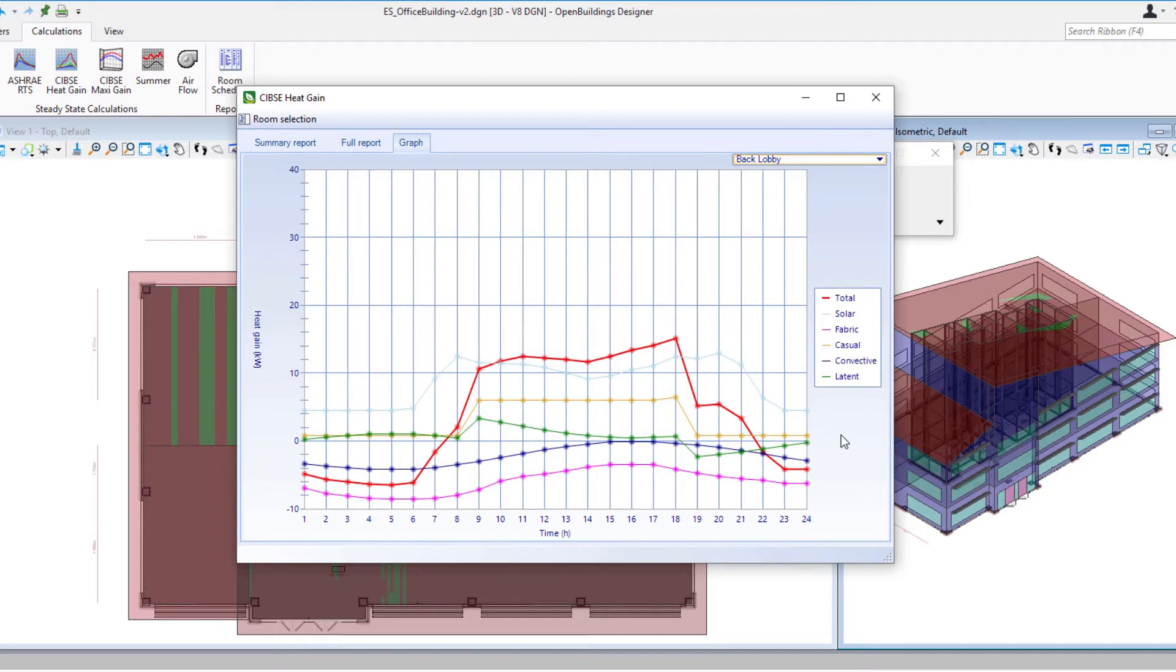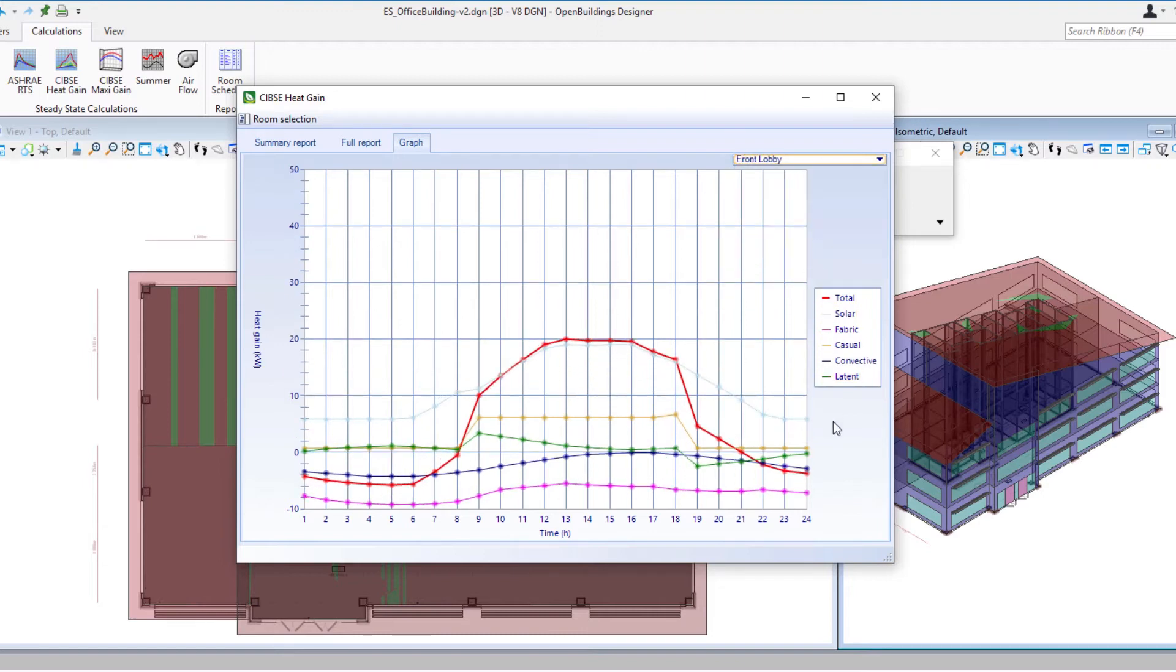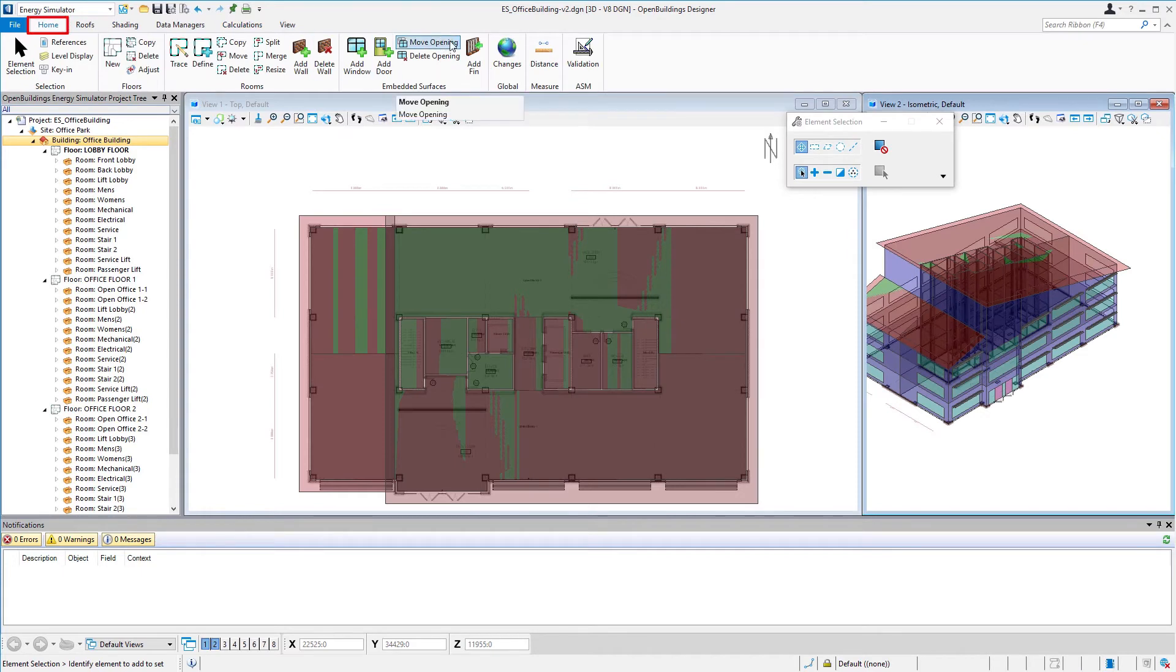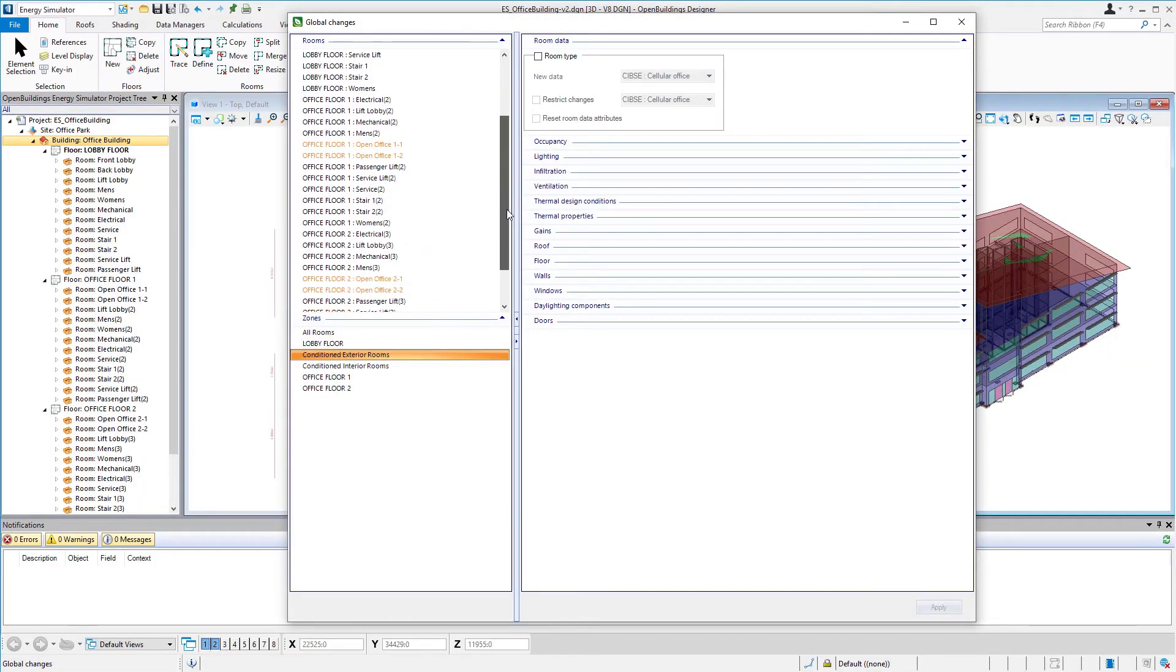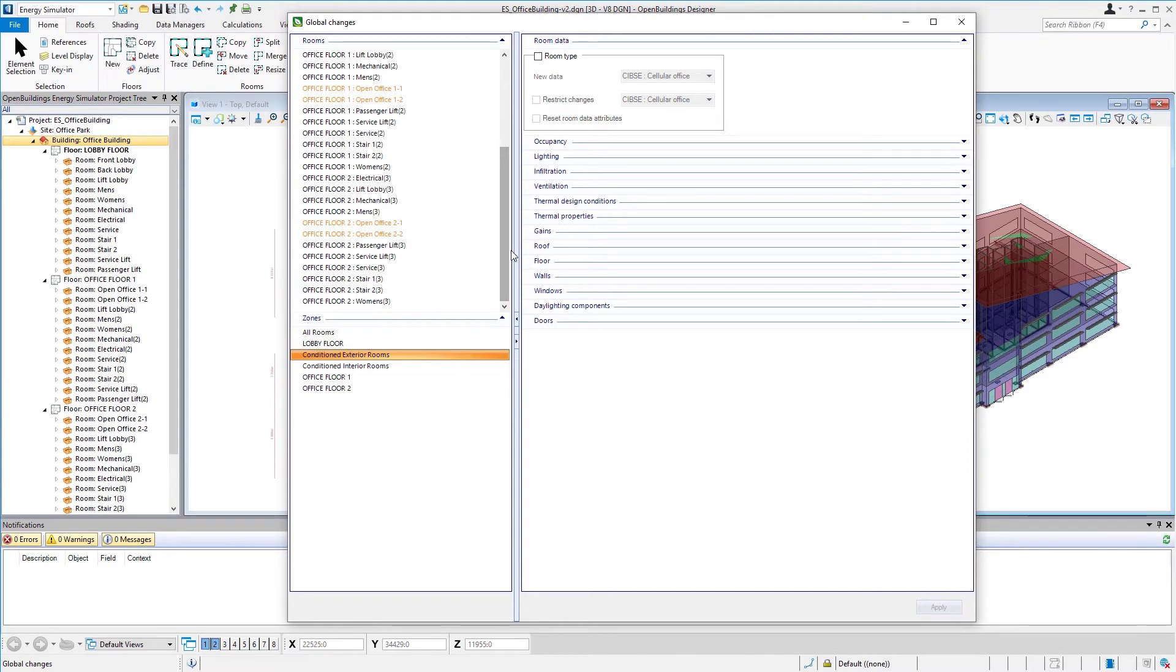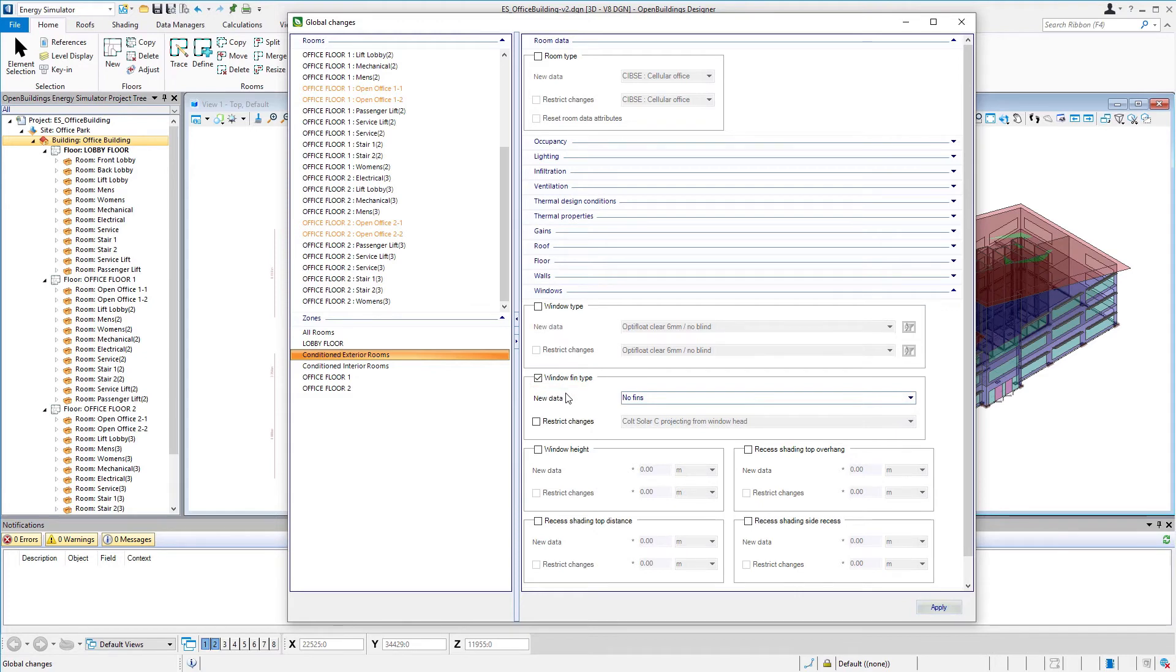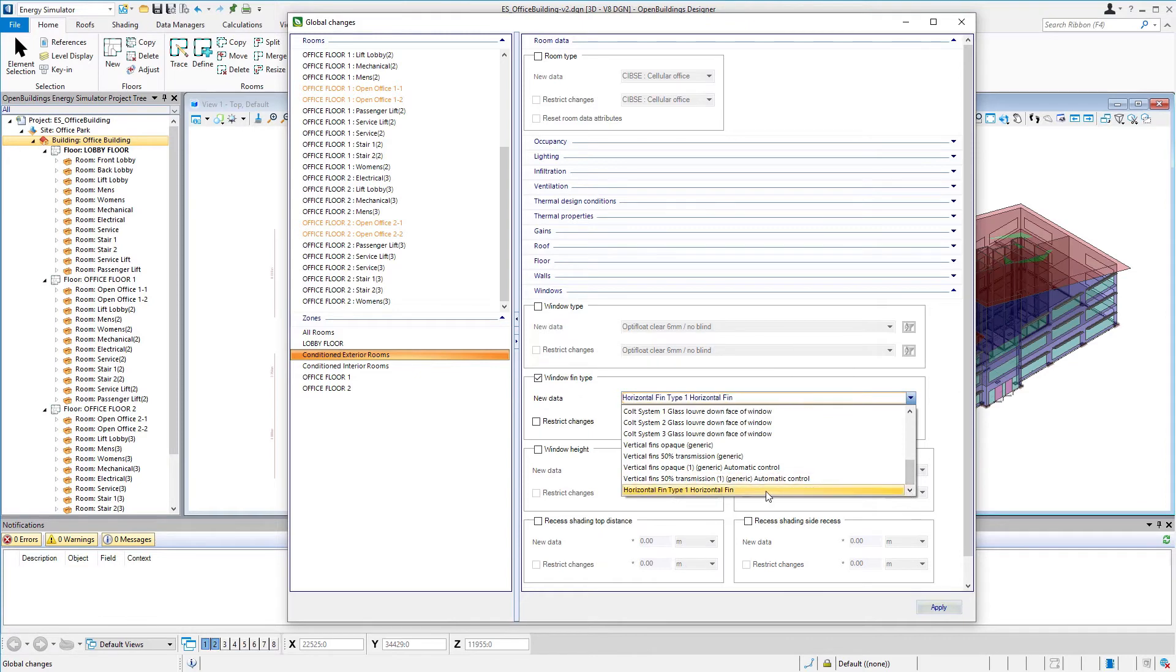Perhaps we could modify those fins and try to improve that heat gain that's on the front lobby. So let's close our heat gain dialogue here and we'll go back to our global changes and we're going to try a different fin type on our south facing windows. I'm going to select the conditioned exterior rooms zone and then I will select the windows tab and note that we have a window fin type on that tab. I'm going to toggle that. That's what we're going to change.